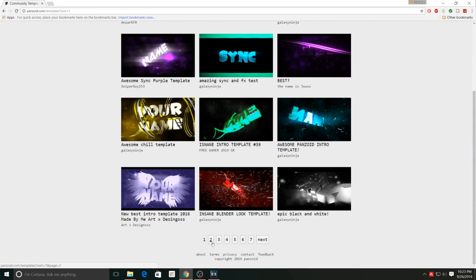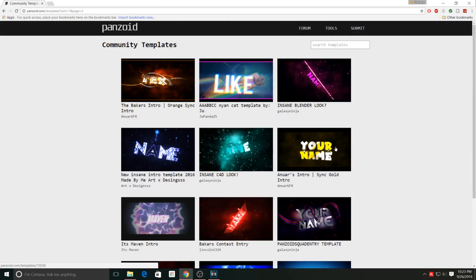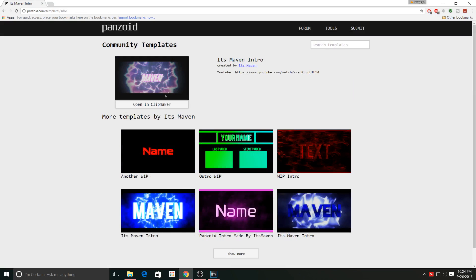I'm just going to use a random one right here. I'll go ahead and use this one, so just click on the intro you want. Click open in clip maker.